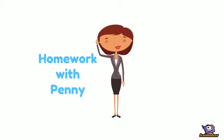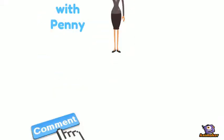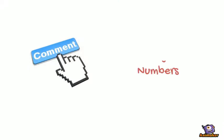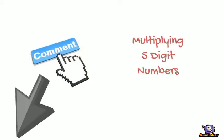Welcome back to Homework with Penny. I got from the comments that someone needed help multiplying 5-digit numbers.